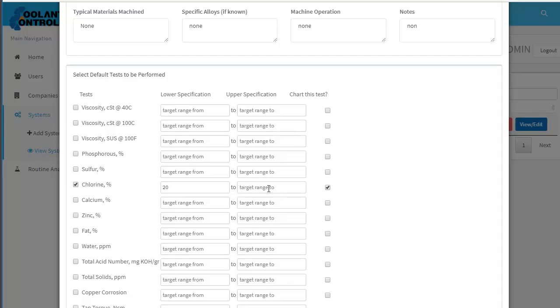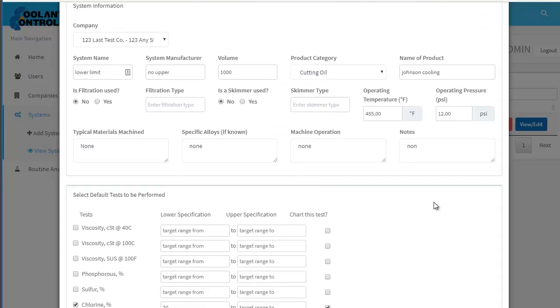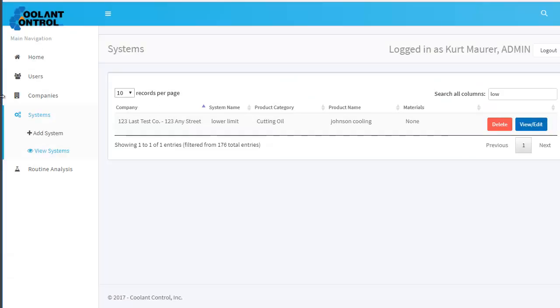I let the upper range stay as is, charted it, and submitted a couple of routine analyses for it.